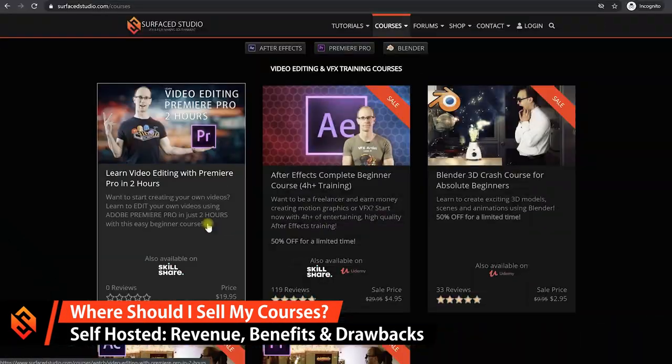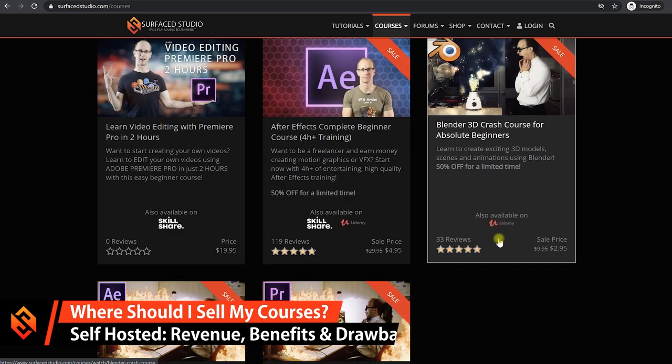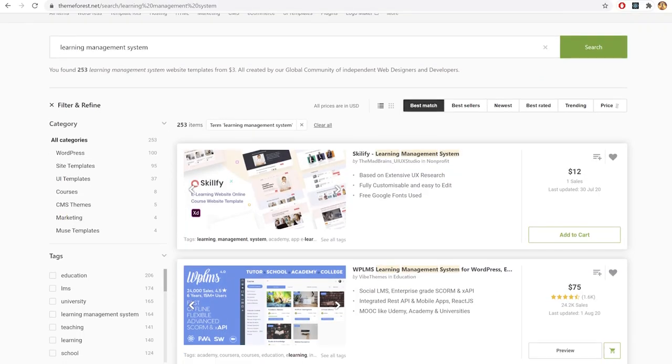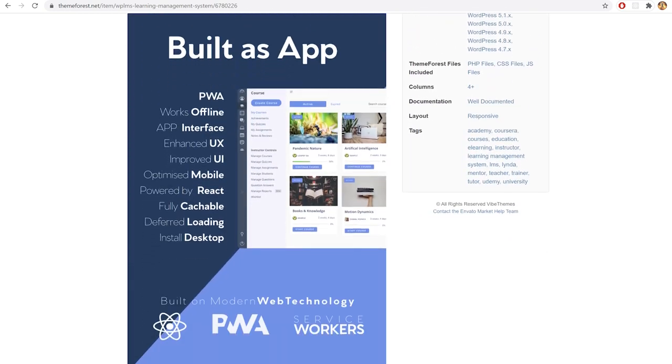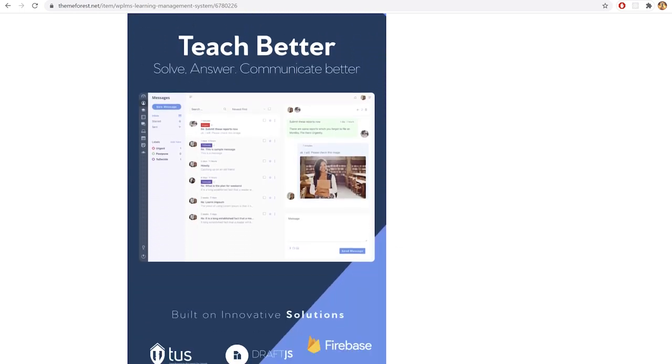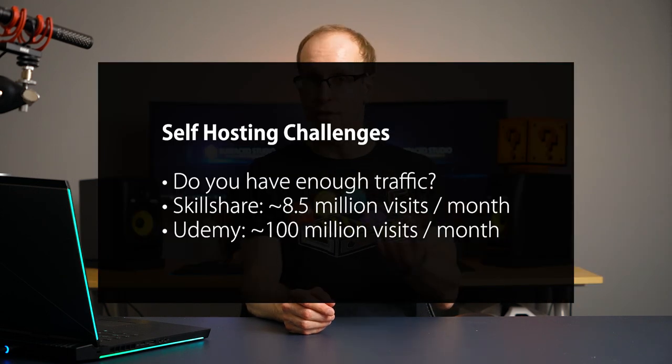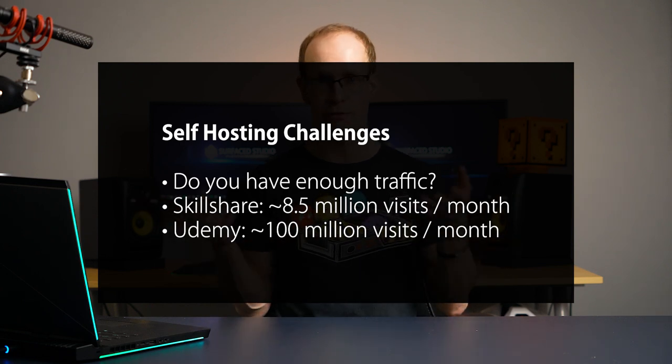Finally, let's talk about option number three — hosting and selling the courses yourself on your own website. That comes with a lot of challenges. There are tons of WordPress templates for learning management systems where you can create and sell your own courses on your own website. The big consideration though is you need traffic — people need to come to your website. You can have the greatest courses for sale, but if you only get one visitor a month and they don't buy anything, you're not making any money. If you have a big following already that might work great, but if you have no following yet, Skillshare, Udemy, or Pluralsight are probably a much better way to get started and actually get some traction.